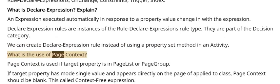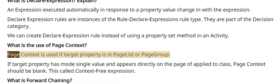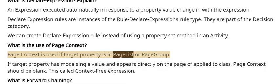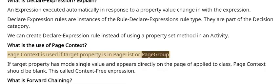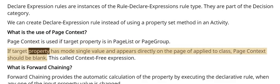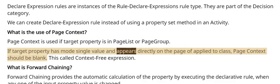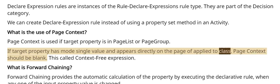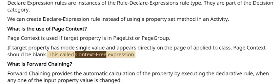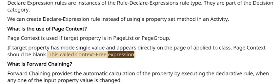What is the use of Page Context? Page Context is used if target property is in PageList or PageGroup. If target property has mode single value and appears directly on the page of applied to class, Page Context should be blank. This is called context-free expression.